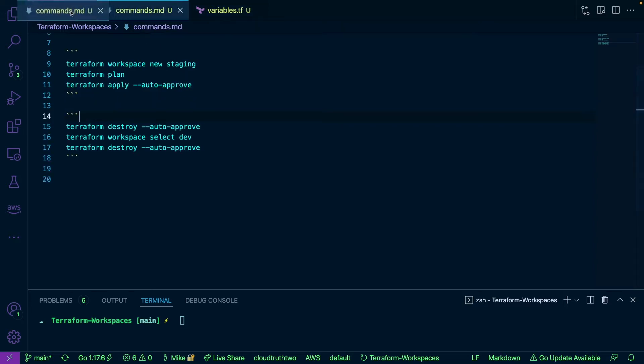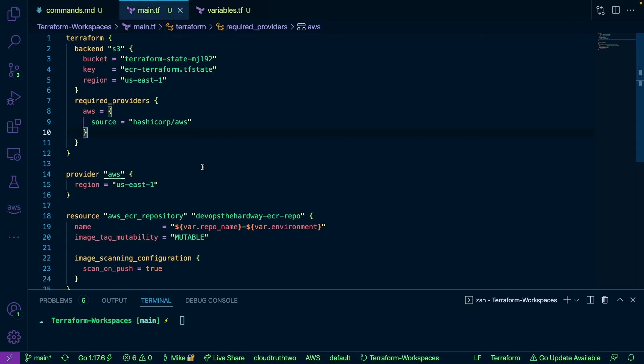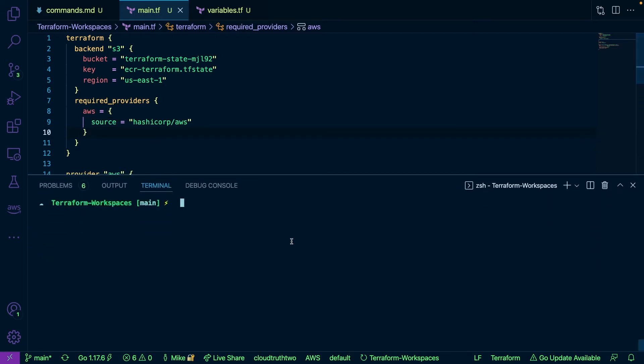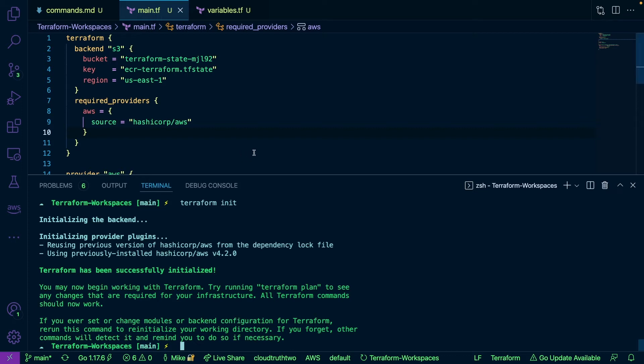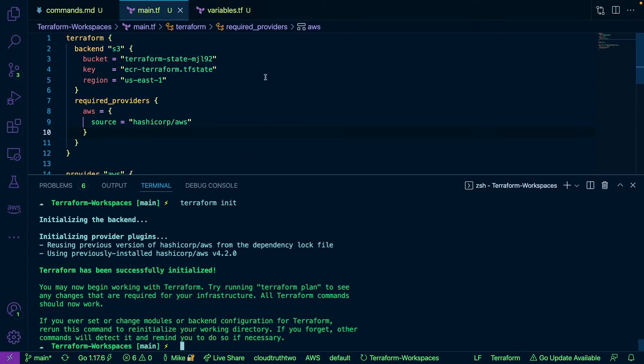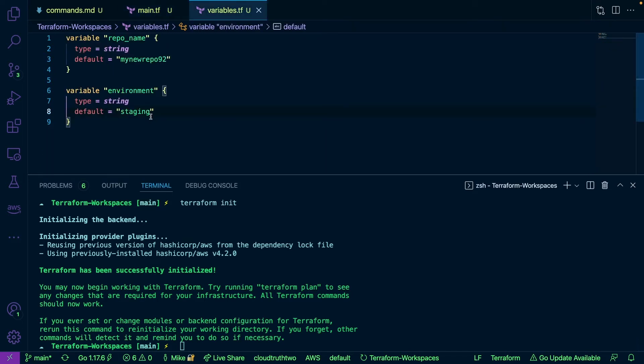Now I also have some commands here which we'll get to in a second, but let's go ahead and really jump right into the code. The first thing that we want to do is run Terraform init, that's going to initialize our backend. Essentially what that means is it's going to look at that Terraform state mjl92 bucket. Now what I'm going to do is I'm going to go back here and I'm going to change my default to dev.